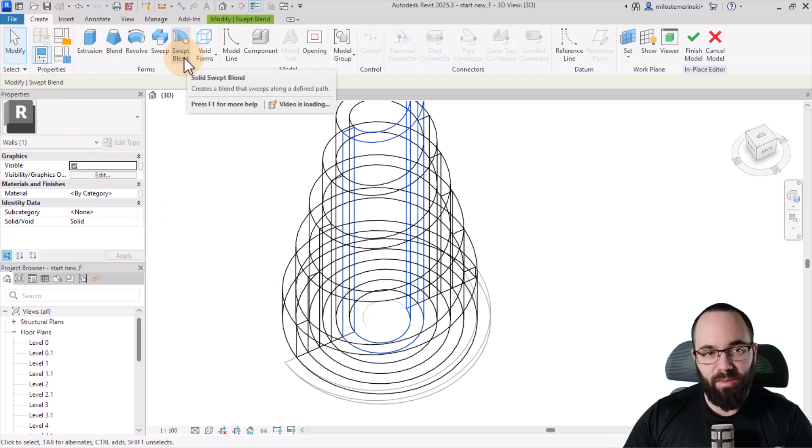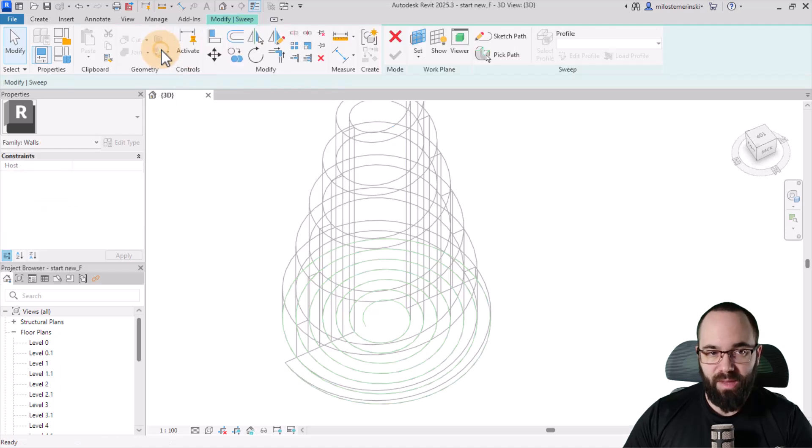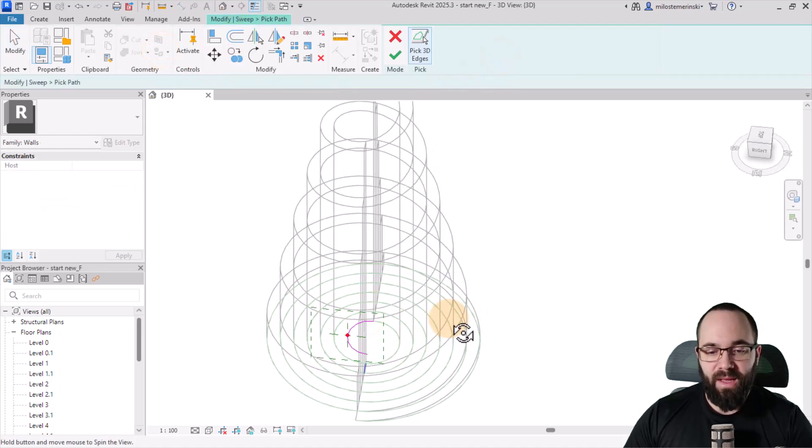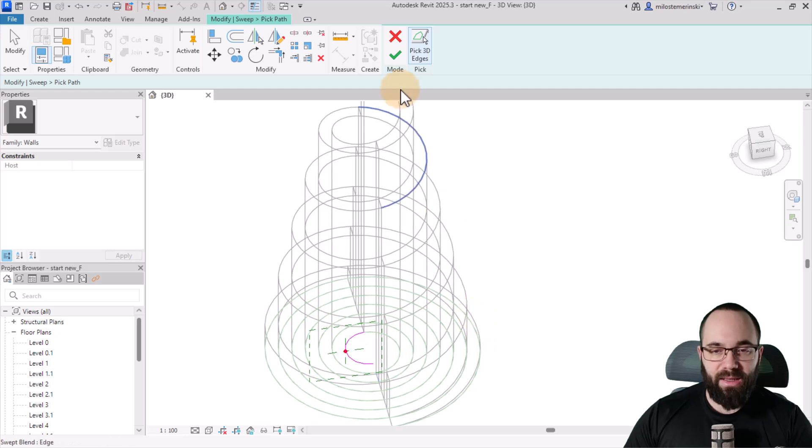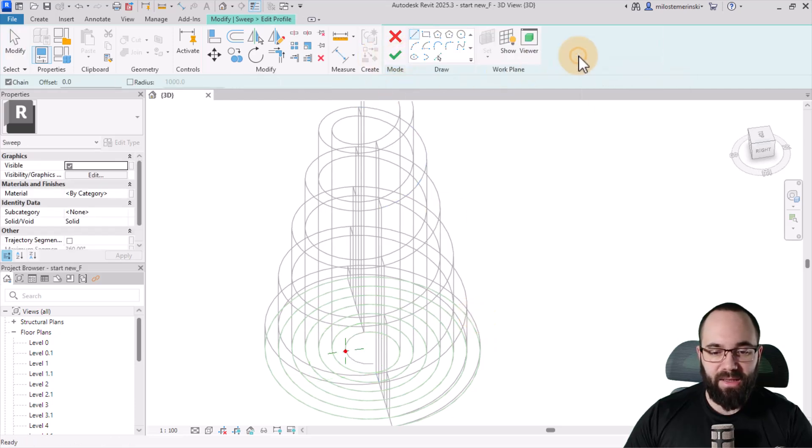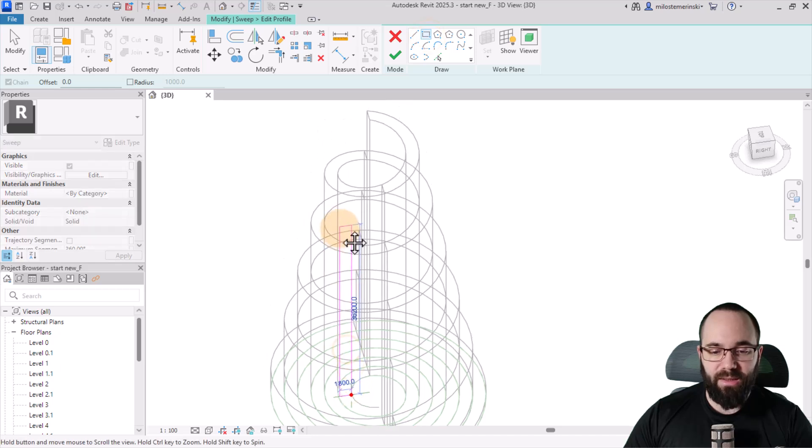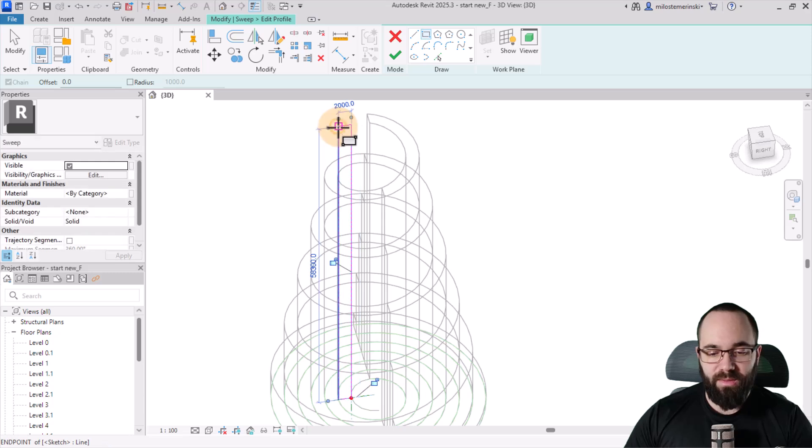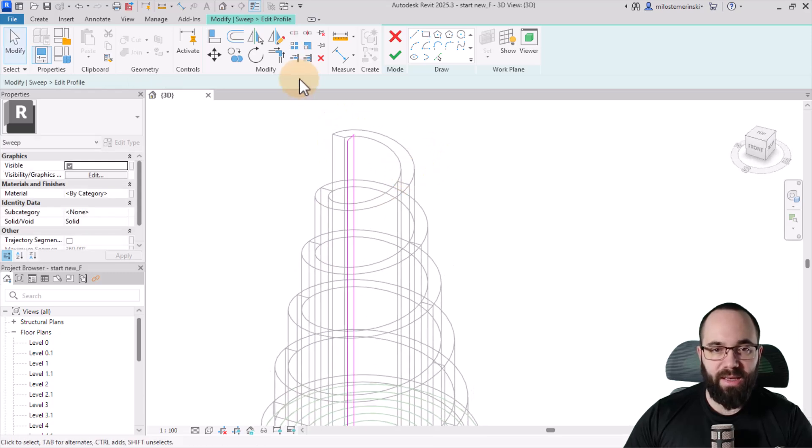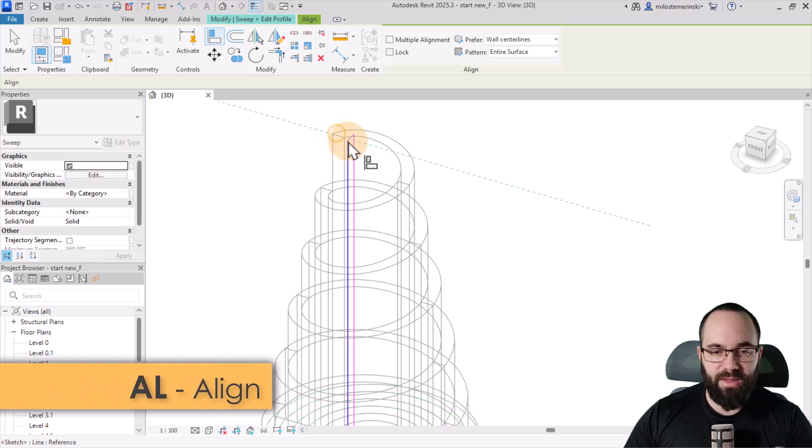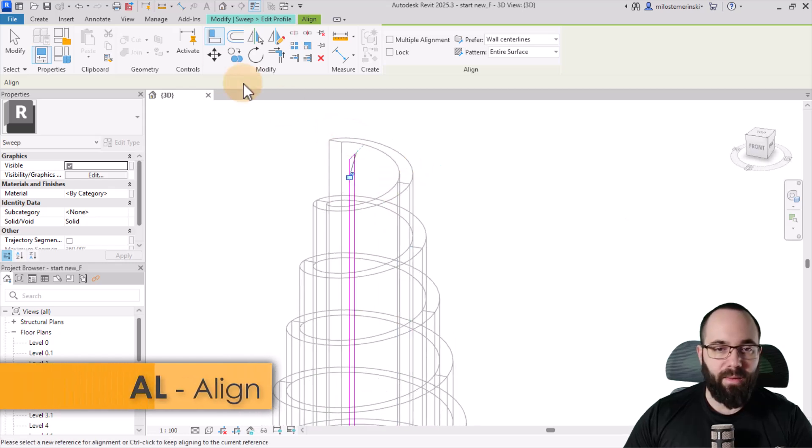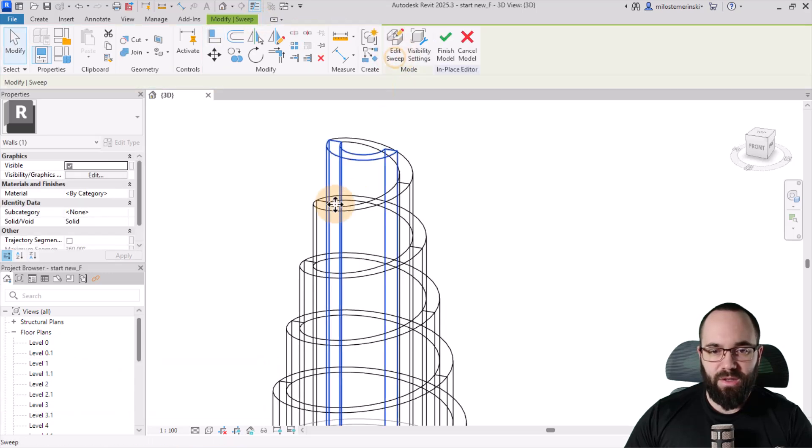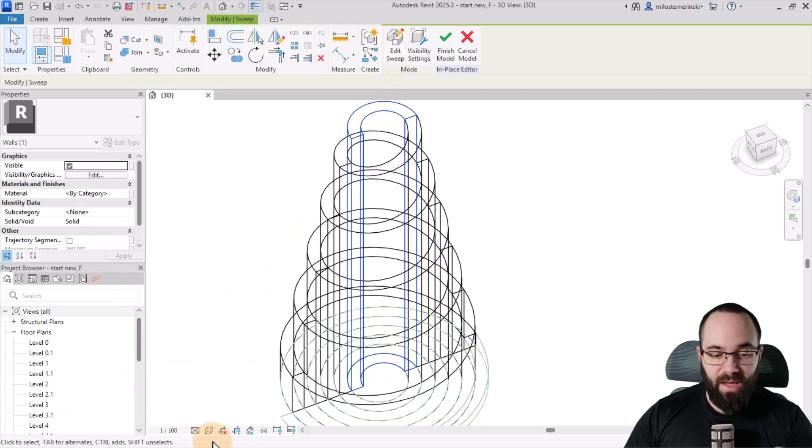So instead of swept blend, we can just go with a simple sweep. So go with that, pick path and then pick the last one. And then here we're simply going to hit finish and edit the profile. And profile is basically going to follow the shape. So let's make it 2000 millimeters wide. And then here, can we just align it to this? I just use the tab key there. There we go. Perfect. So this is aligned, hit finish, finish, and there we go.